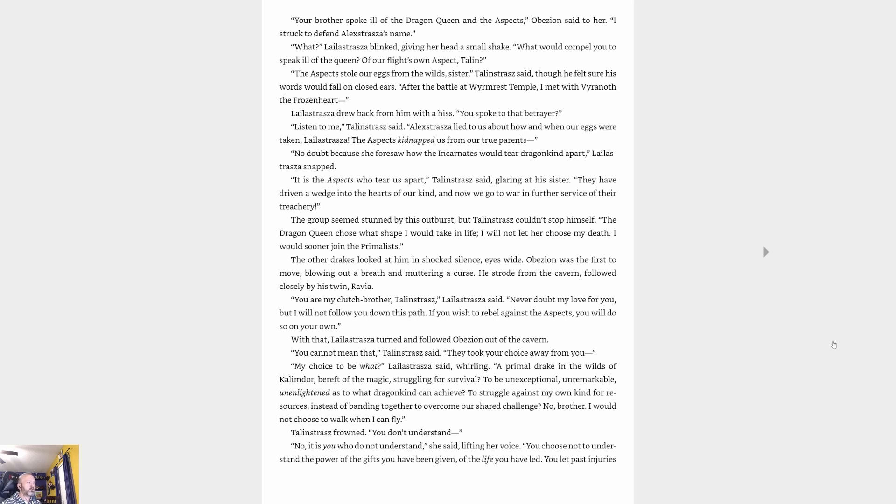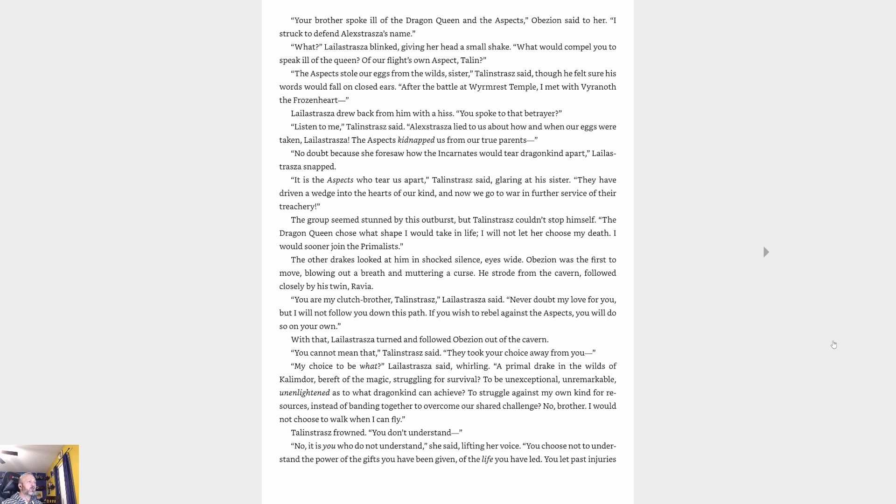'The aspects stole our eggs from the wild, sister,' Talonstrasz said, though he felt sure his words would fall on closed ears. 'After the battle at Wyrmrest Temple, I met with the Frozenheart.' Lelistrasz drew back from him with a hiss. 'You spoke to that betrayer?' 'Listen to me,' Talonstrasz said. 'Alexstrasza lied to us about how and when our eggs were taken, Lelistrasz. The aspects kidnapped us from our true parents.' 'No doubt because she foresaw how the incarnates would tear dragon kind apart,' Lelistrasz snapped. 'It is the aspects who tear us apart,' Talonstrasz said, glaring at his sister. 'They have driven a wedge into the hearts of our kind, and now we go to war in further service of their treachery.' The group seemed stunned by this outburst, but Talonstrasz couldn't stop himself.